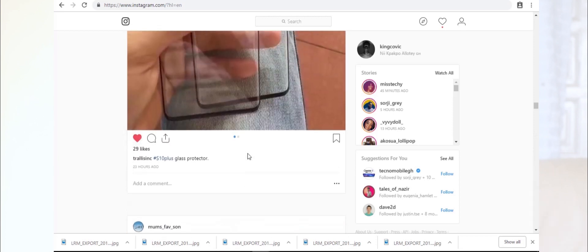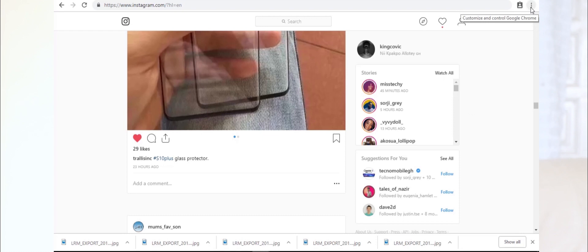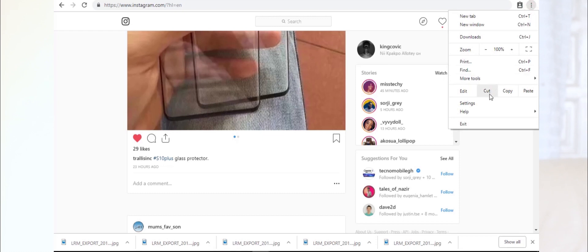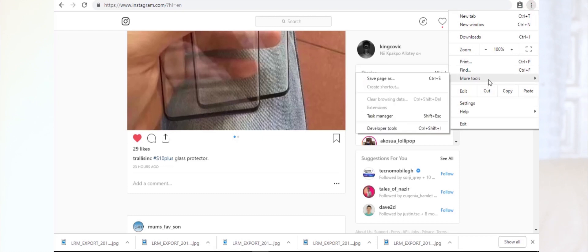So what you want to do now is go to these options—the customize and control Google Chrome button. It's on your right, top corner of your Chrome browser. Then you go to More Tools, Developer Tools.